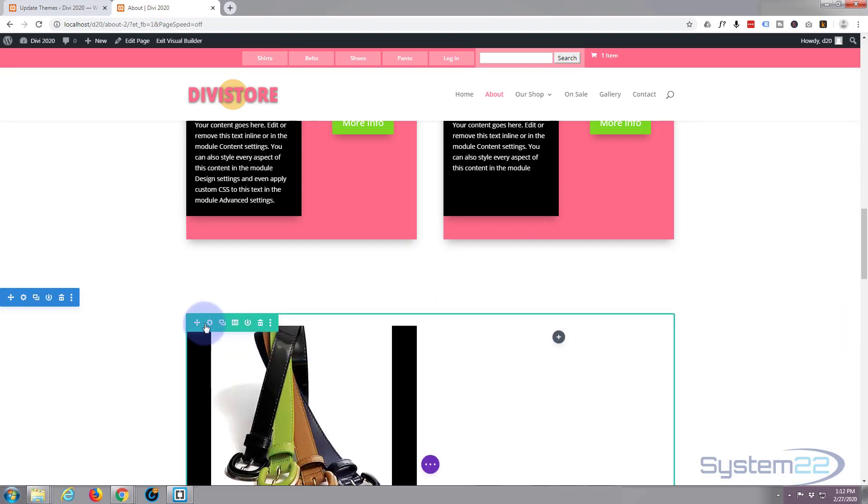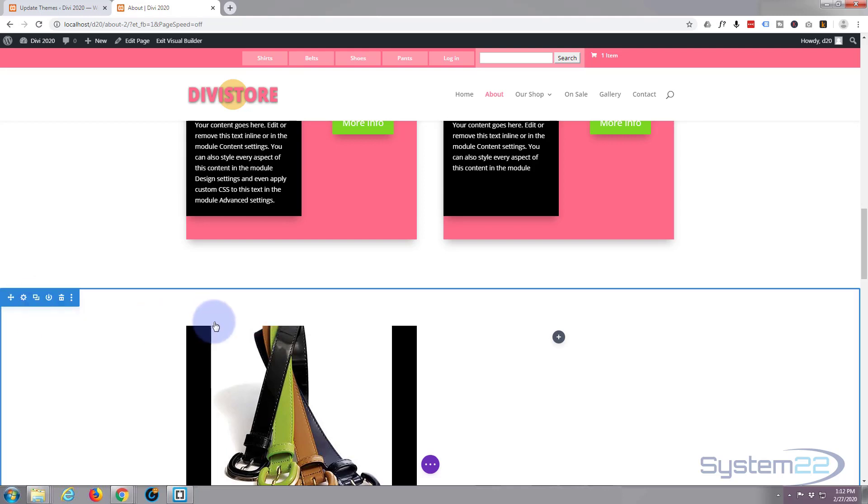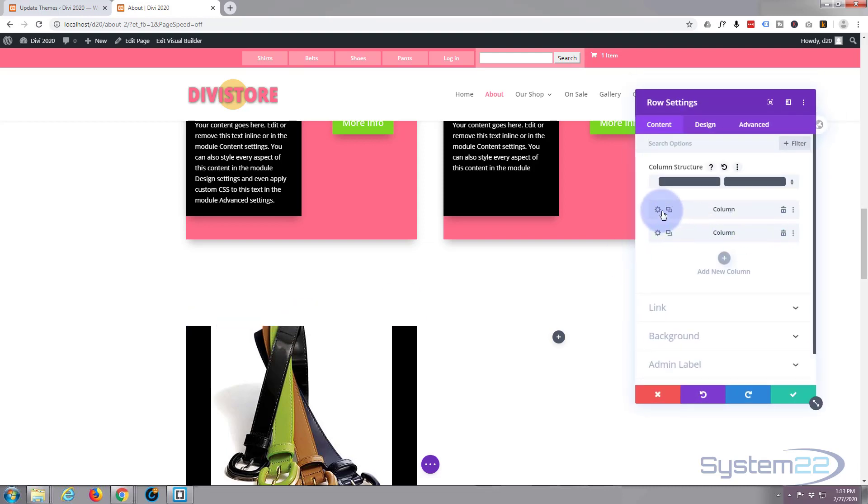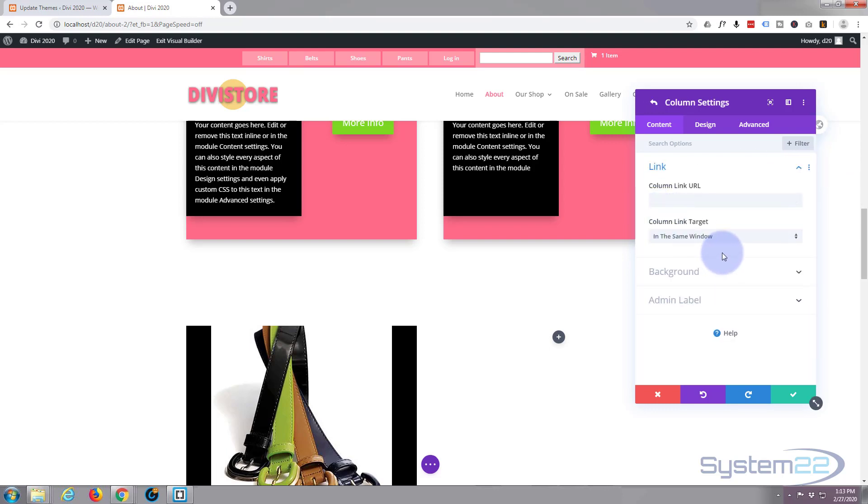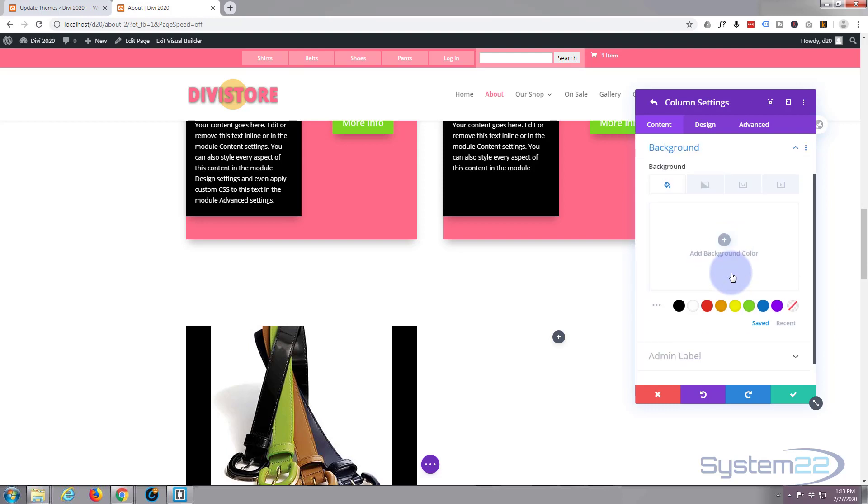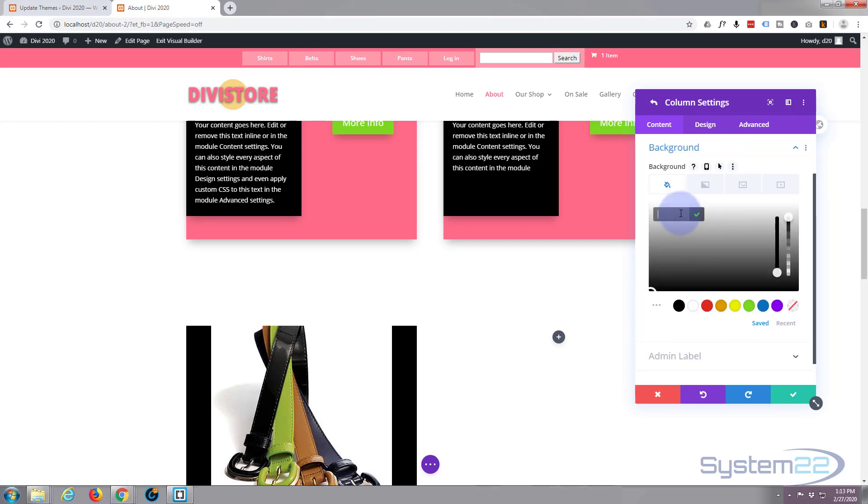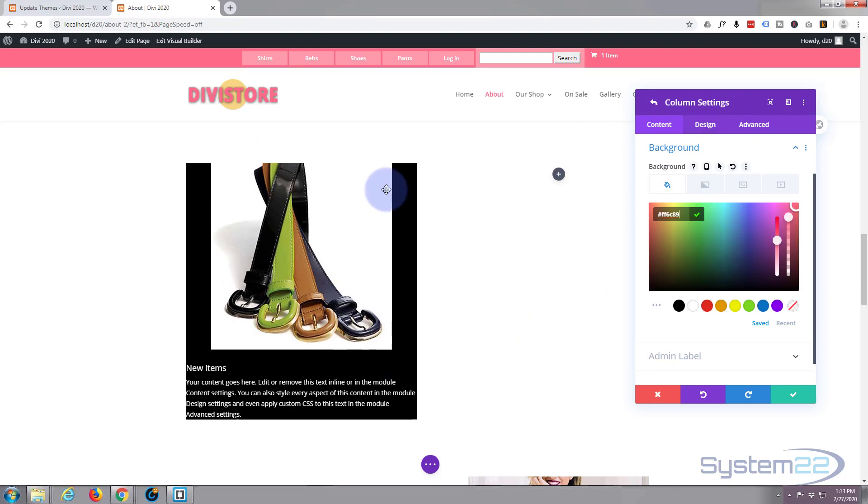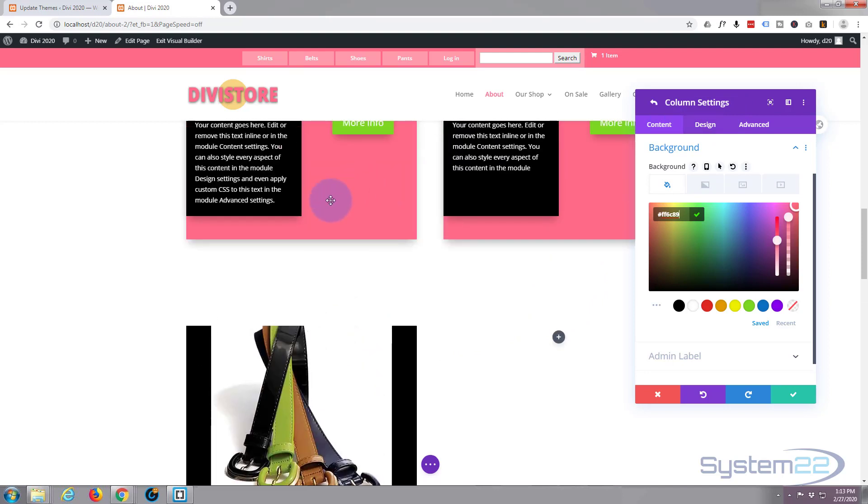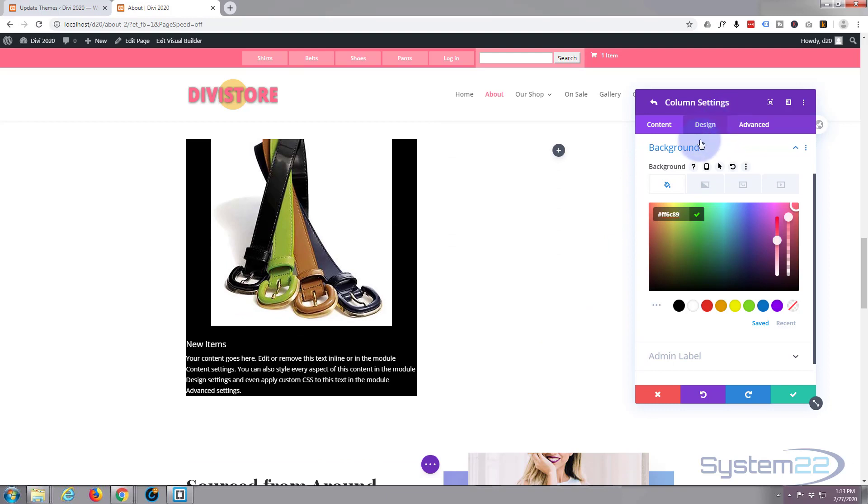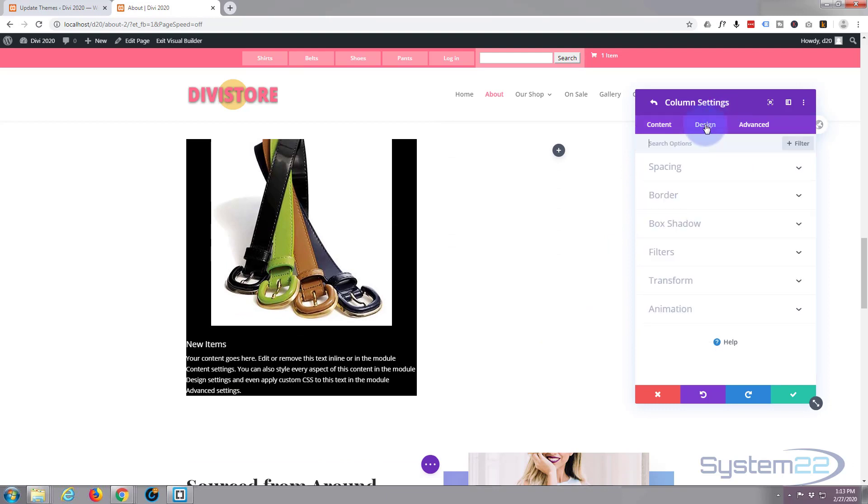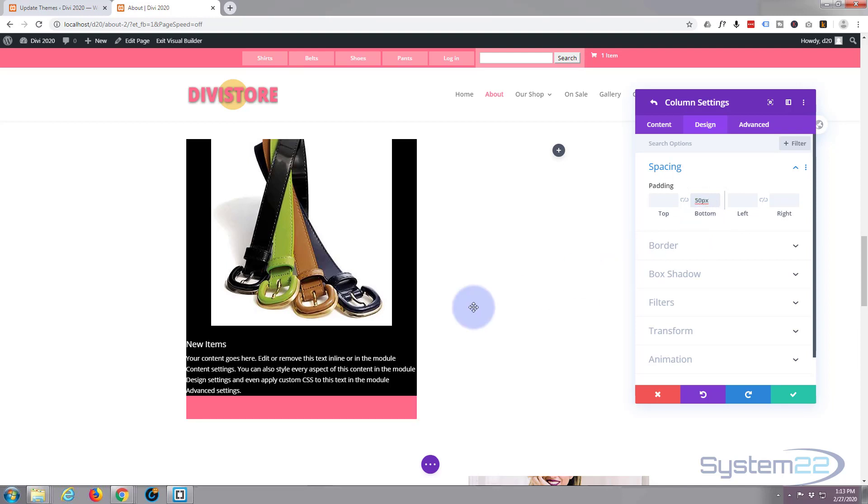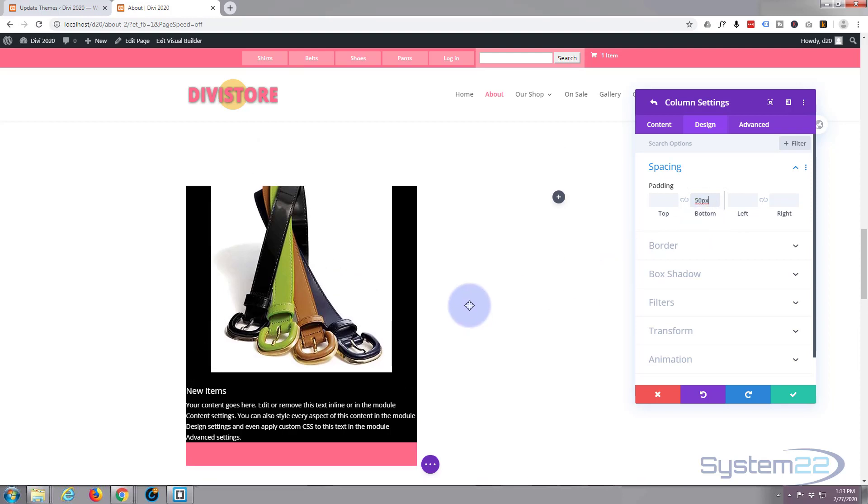Now let's go into our row, the green tab right here. Blue for the section, green for the row and dark gray for the module itself. So we're going into the row, the little cog, and let's go into column one which is where our blurb module is. We'll give it a background color and paste in that hex code I just copied. Can't see it but it's actually got a pink background now because it's behind our blurb module. We'll go into design and padding or spacing, padding. Let's give it 50 pixels on the bottom. There we go, you can see a little pink color popping through there now.